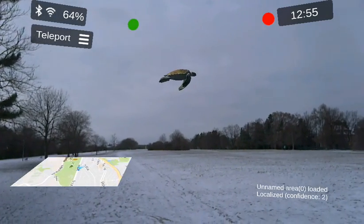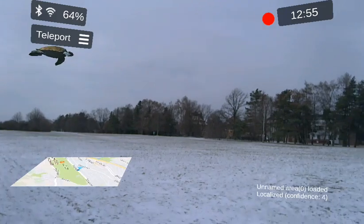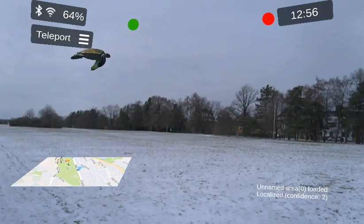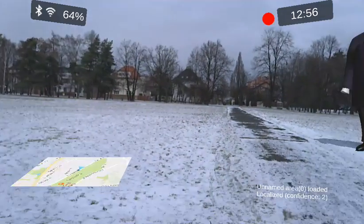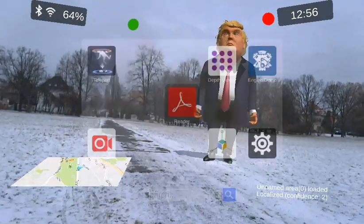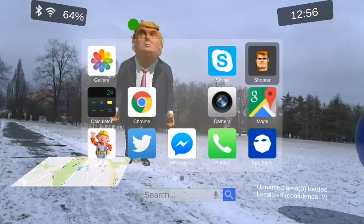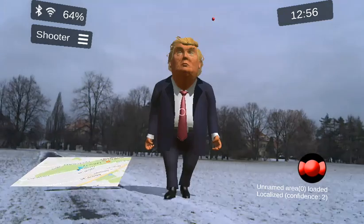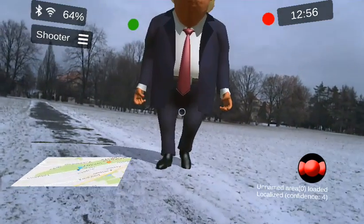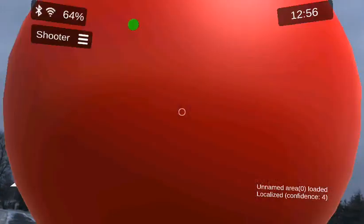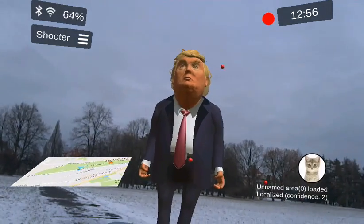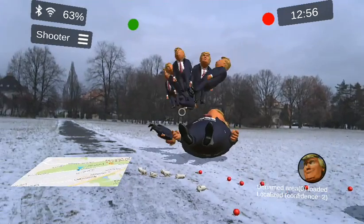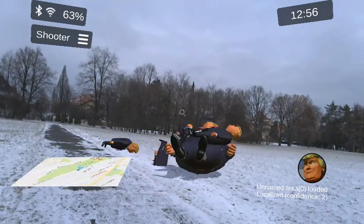That was a cheap trick, but it totally works outdoors. You can imagine the possibilities — this is kind of the point of what we're trying to do here. There's a map built in the system, so we know where we are. And we can do things like this, like a silly shooter game.